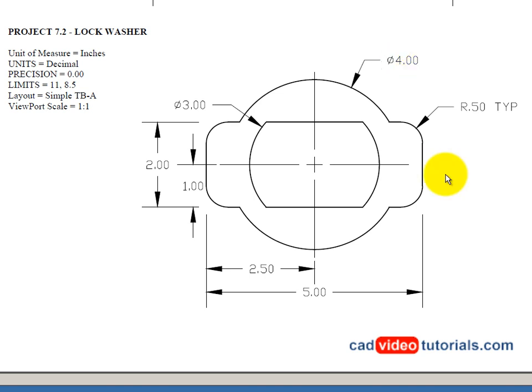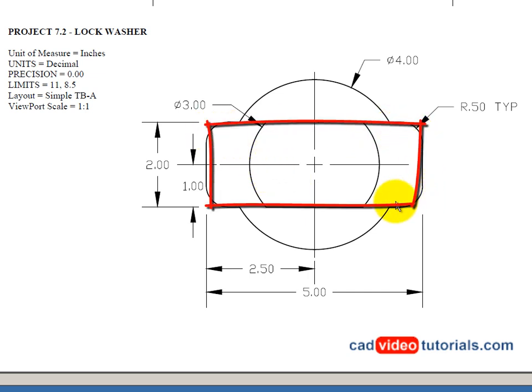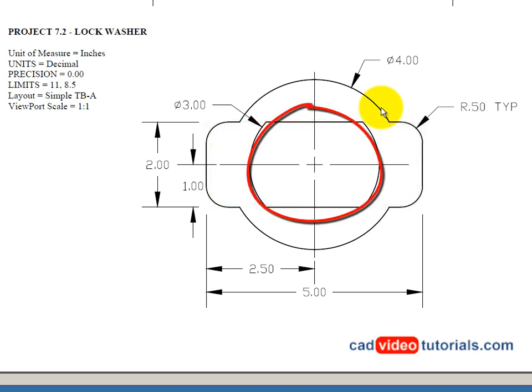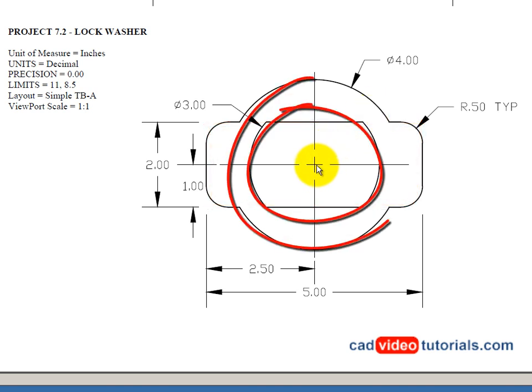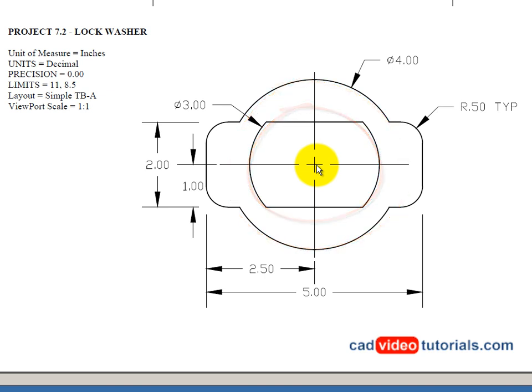I can see that the object is drawn using a rectangle and two circles all drawn around a concentric center point. So this will be my construction method. To start with a center point, draw the circles and rectangles, then trim and fillet the corners.